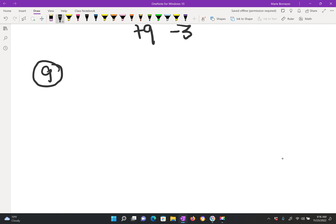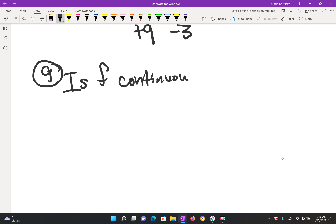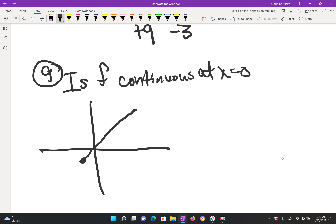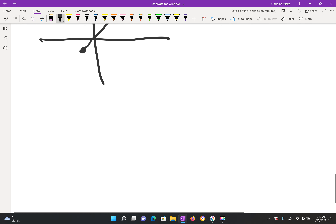Question number 9. The question is: is the function continuous at x equals 0? If you look at the graph carefully, at negative 1 there's a solid dot. The question is: is it continuous at 0? And the answer is yes — you know, lift your pencil, everything is good.